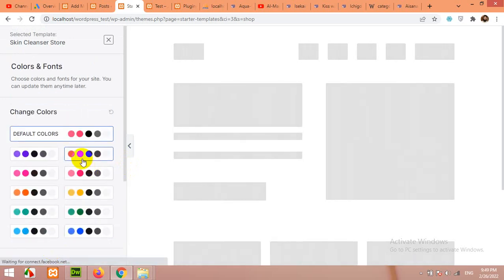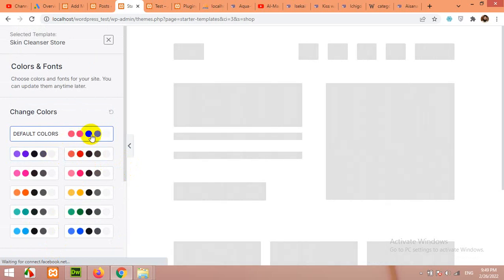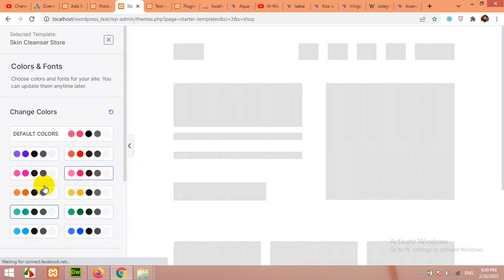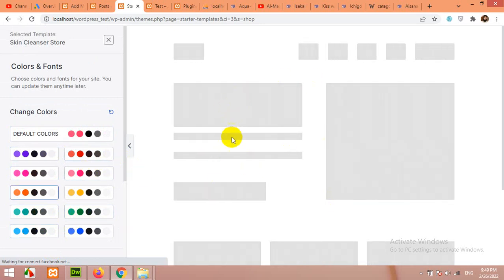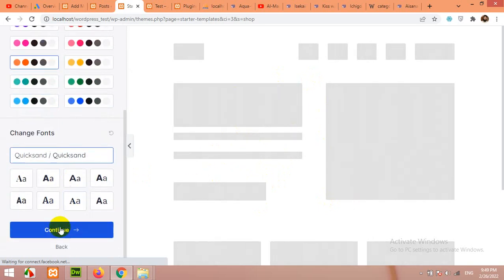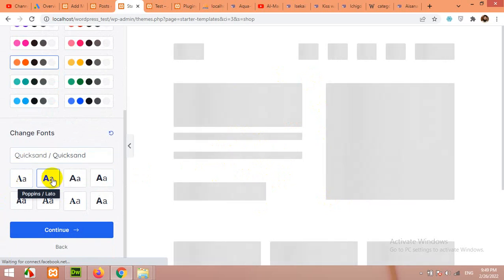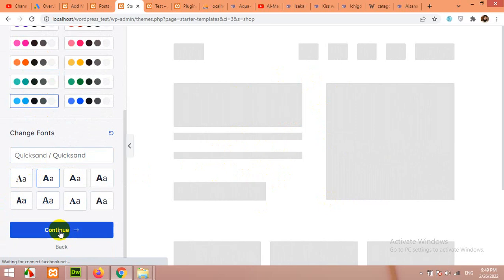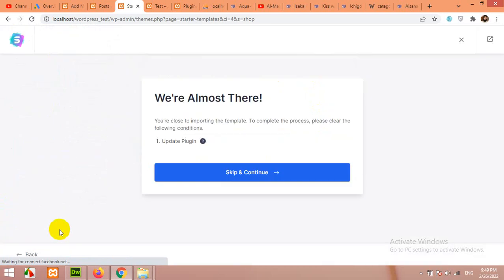Now you can choose the colors. Default colors are these for this template. You can change them to any colors you want. The preview will be generated here, but as my PC is not loading this, I can't see it. Let me skip this. You can also choose the fonts. Let me choose these fonts. These colors are fine. Click on continue.